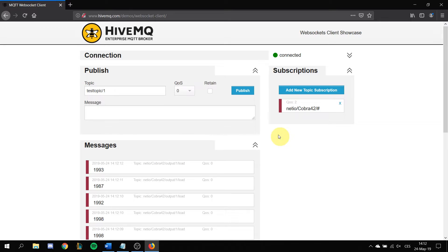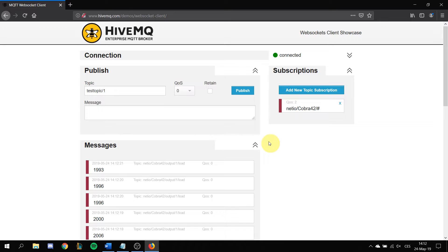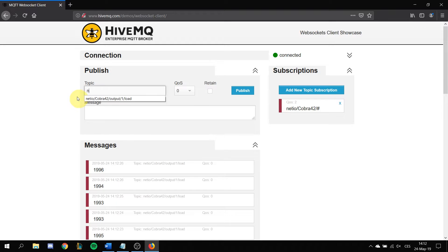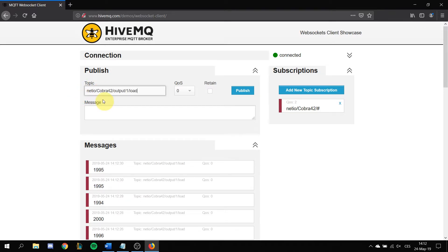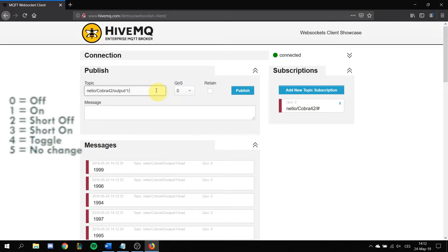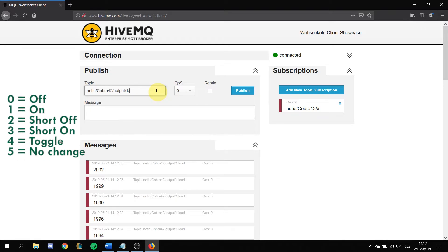Now we will show you how to toggle the output of your PowerCable MQTT device. You have to specify the topic in here and put again netteo/cobra42 or your different device name slash output slash one slash action.